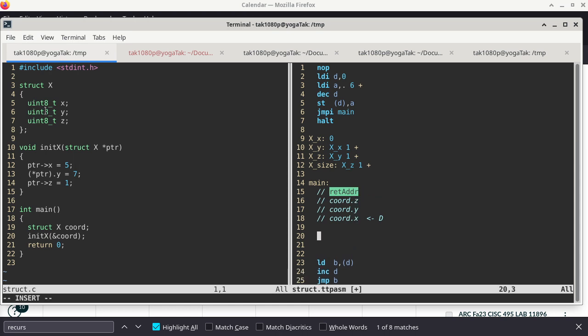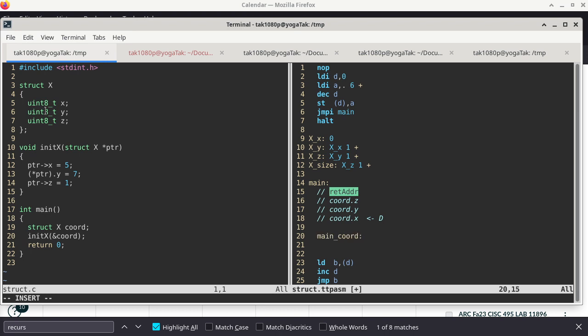The stack pointer needs to be decremented three times, but just decrementing three times individually is brittle — if I change the structure, making it larger or smaller, this may not work anymore. So as usual, I like to define symbolic names or labels. I define 'main_coord' as the number of bytes of where I can find coord relative to where the stack pointer is pointing. Since there are no other local variables, this is zero.